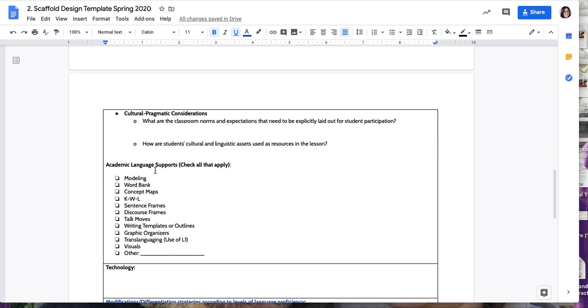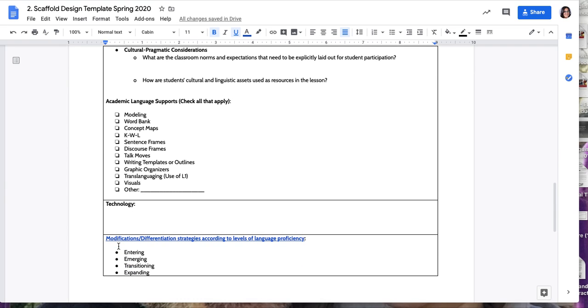Here's a list of academic language supports, which are the actual scaffolds that you will be using. You can check more than one. I know this week we are focusing on talk moves, but maybe you are using translanguaging and visuals as well.